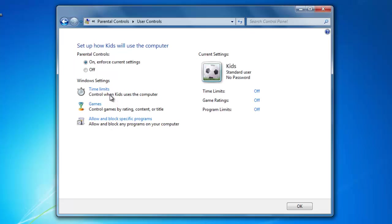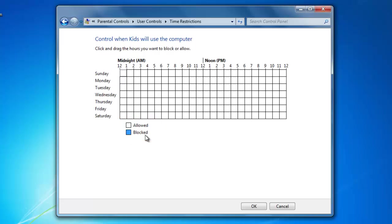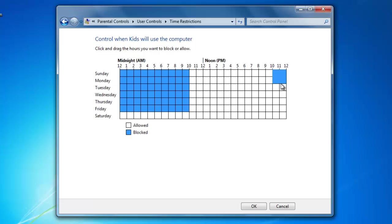The first parental control that I'm going to set is going to be a time limit, so the kids cannot use the computer 24 hours a day. To change the time limit, click on Time Limits. Down below you can see the white blocks are allowed times, and the blue blocks are blocked times. I'm going to block my kids from using the computer from 10 at night to 8 in the morning, on Sunday through Friday. Now I'm going to change the Friday night to Open because they don't have school the next day. Just click once to change them back to the allowed times, then click OK.